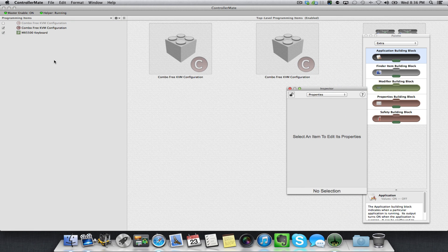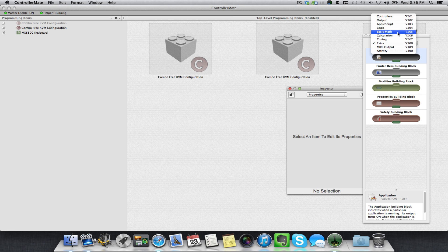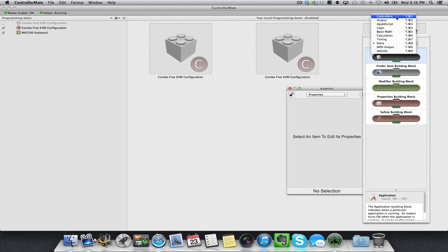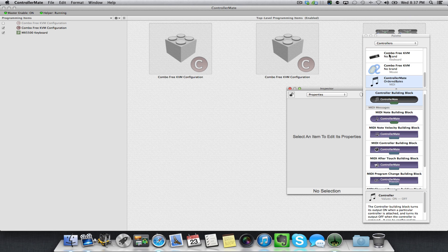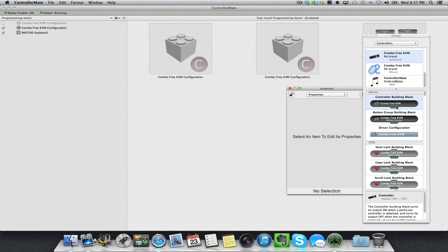Go to Controllers. Find your keyboard on the right-hand side here. Mine says Combo Free KVM because I run my keyboard through a KVM switch, so that is my keyboard. Down here in Devices, I'm looking for Driver Configuration because I want to modify the entire driver.